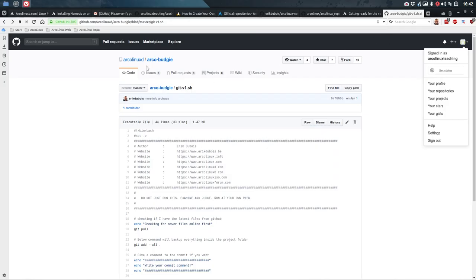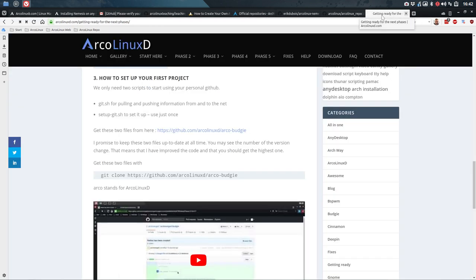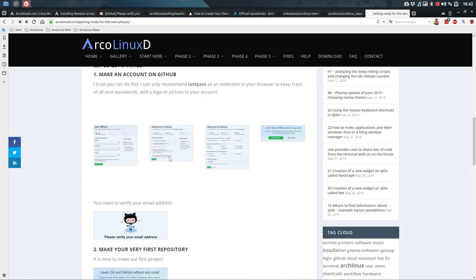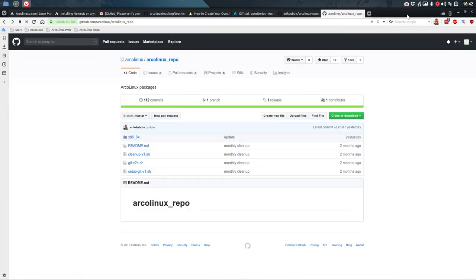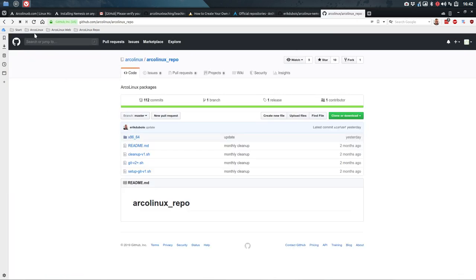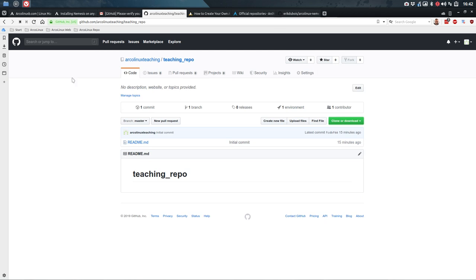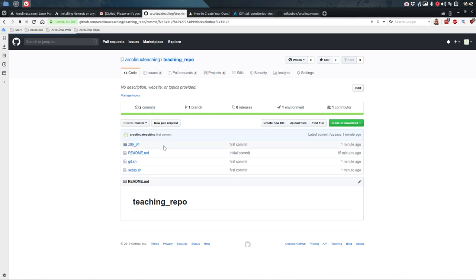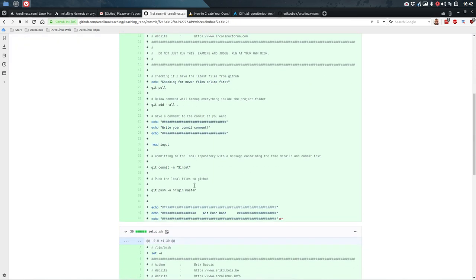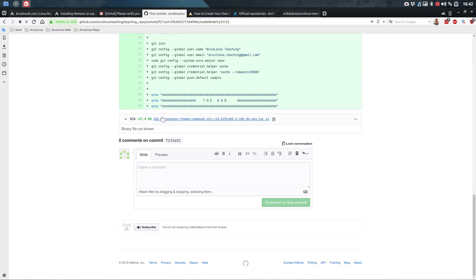This was just to get these two files in. I have the two files. Let's reload the GitHub page. One commit — two commits. First commit: I added a git.sh, a setup-git script, and a binary folder. And that's it. Now we're almost there.